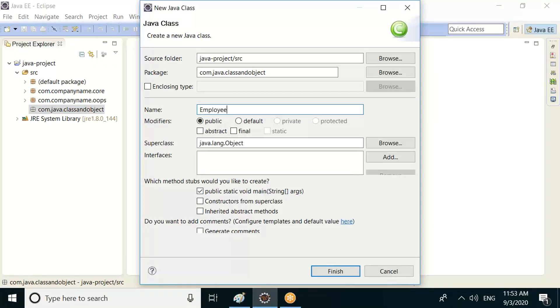Employee main class — public static void main — just select one here.